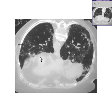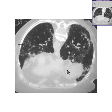Here is a CT of a lung. You could see the mediastinum, you could see the spine, and you could see the lungs.